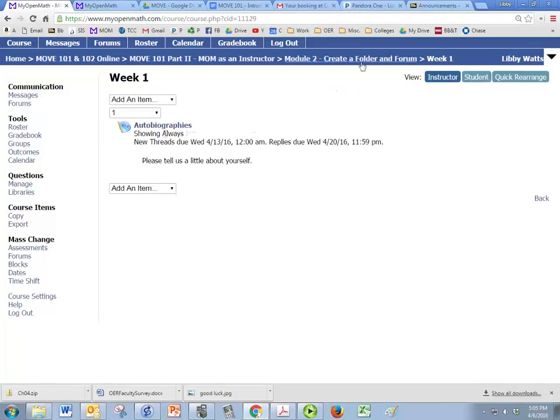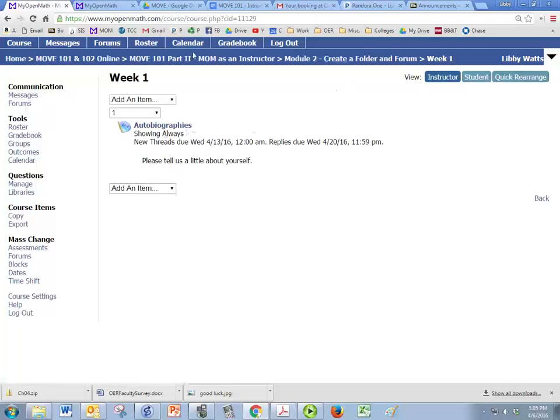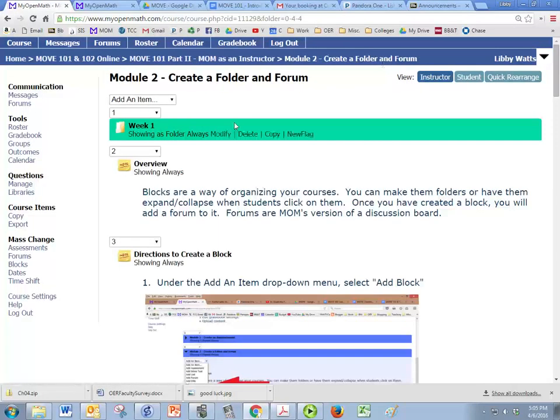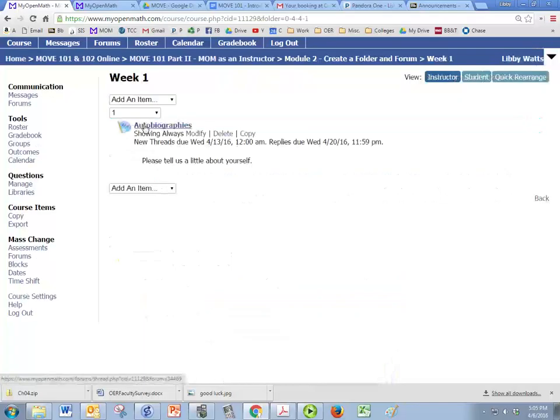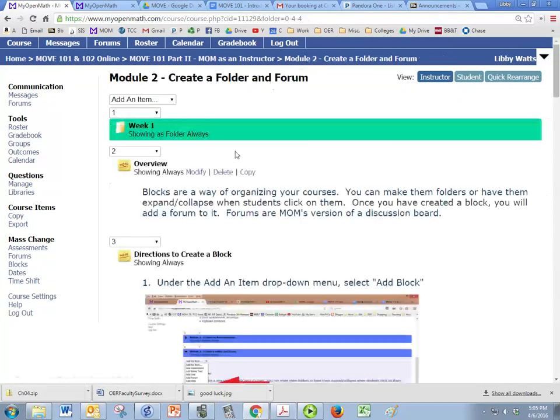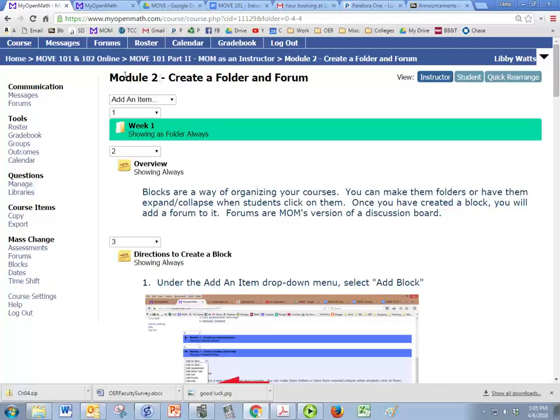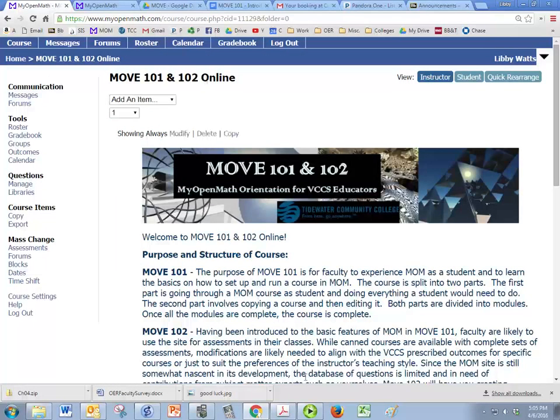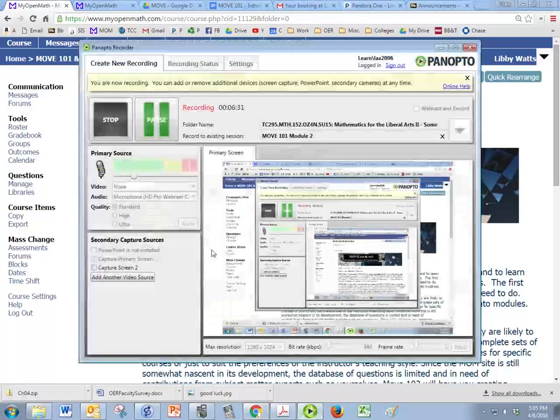And just since we're here, if you want to go back in the course, you click on the breadcrumbs that are up here. So I'll go back to module two. If I'm in week one, I can click back on module two to get back. If I want to get all the way back to the home page, I want to go back to module 101, 102 online.